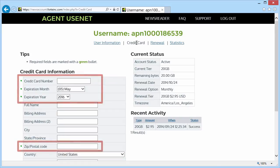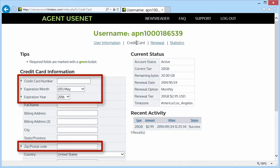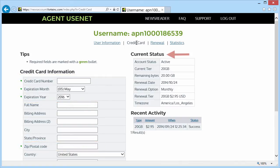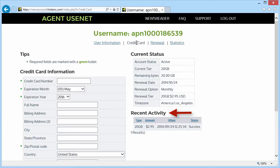At any point, I can change credit cards by entering data in these required fields. On the right, my current status appears again, and below that is my recent credit card activity.